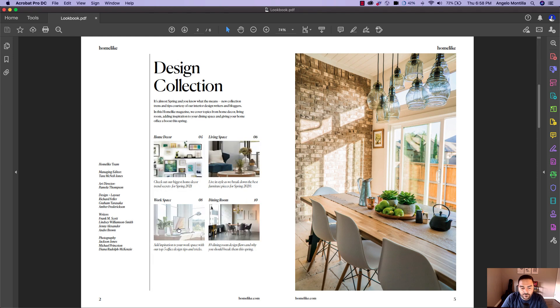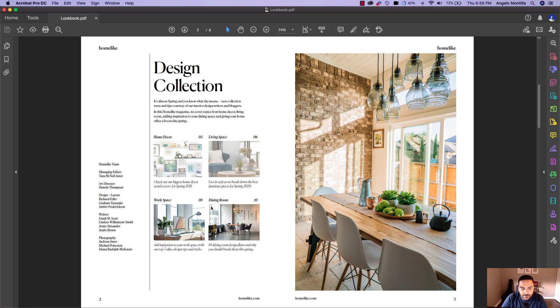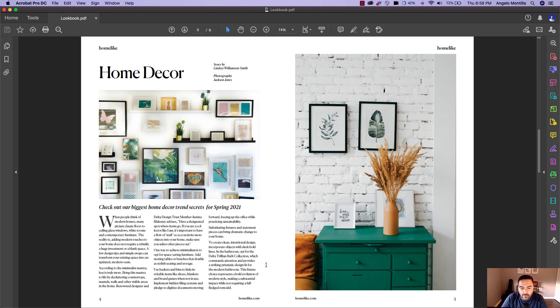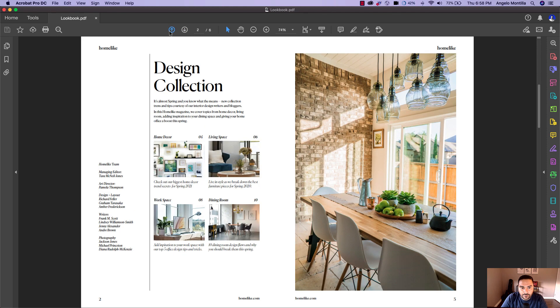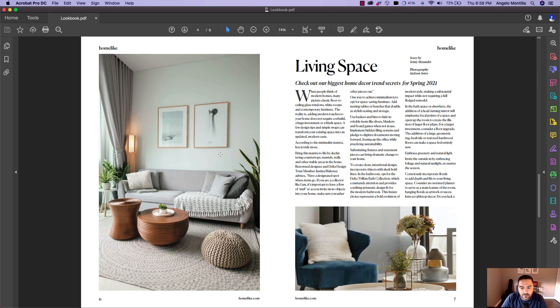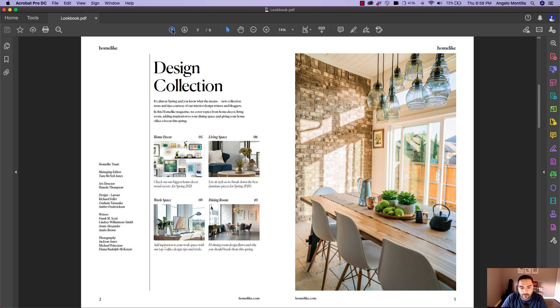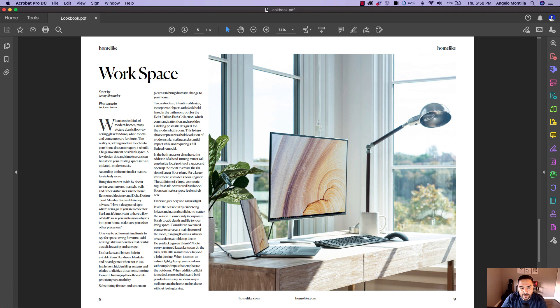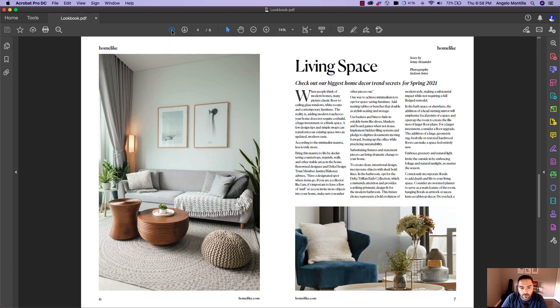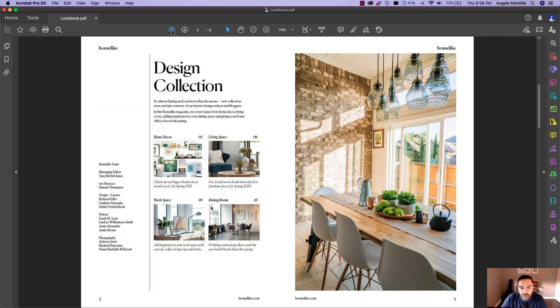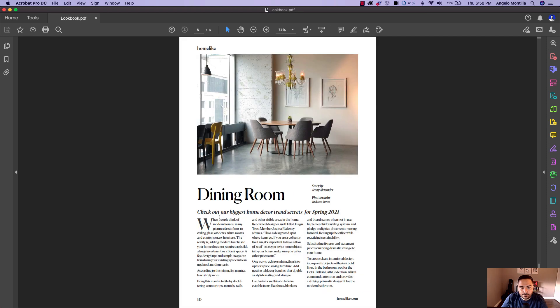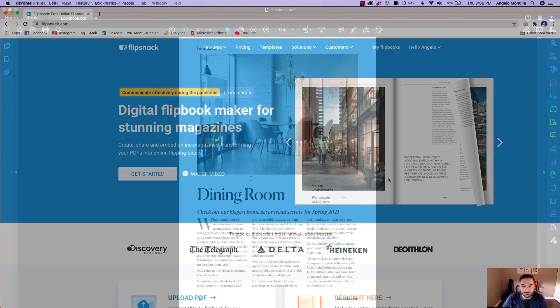There's the front cover. Let's go to page two. The rollover effect works on all four images. Let's go ahead and click on home decor. It takes you to the home decor section. Let's click on living space. It takes you to the living space section with the article and images. Click on workspace. There's the article for workspace with the image. And then finally, dining room. That takes you to the last article in the layout. So now let's go ahead and publish this on Flipsnack and see how it looks as a digital flipbook.